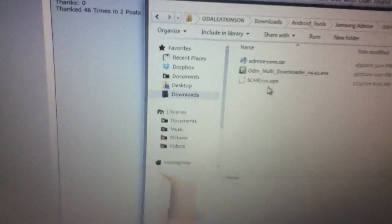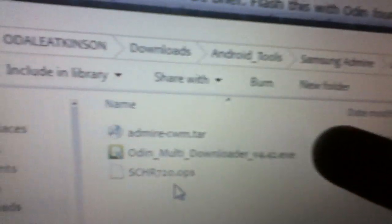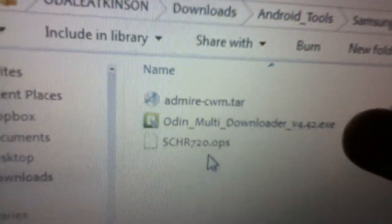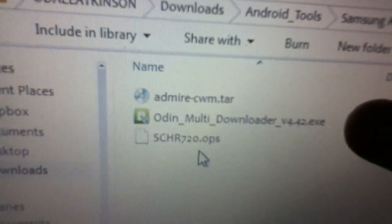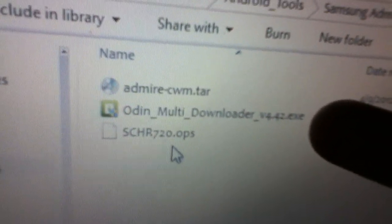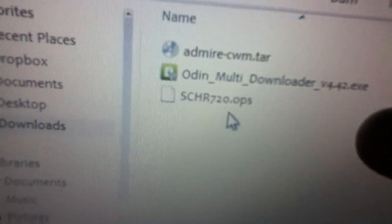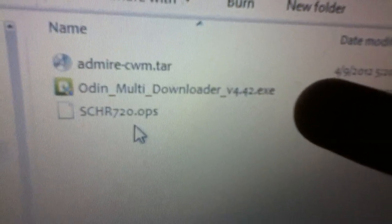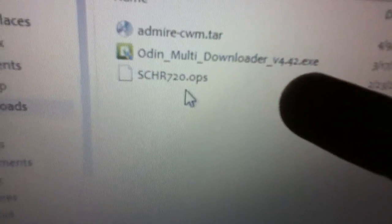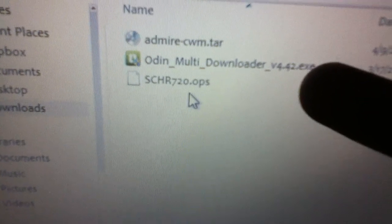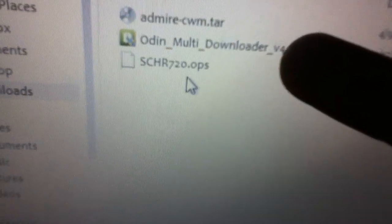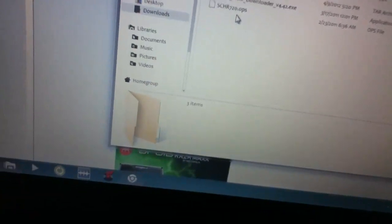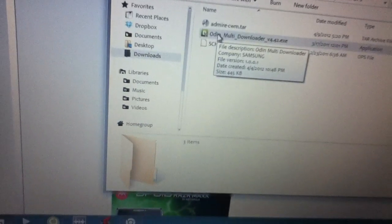When you open it, you're going to see Admire ClockworkMod.tar. Do not extract that, it's the only way Odin can actually pick up or recognize the ClockworkMod for the phone. You're going to get Odin Multi Downloader and SR HR 720 OPS. That's what you need.